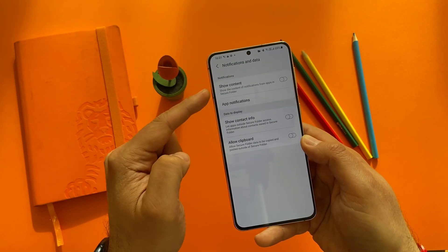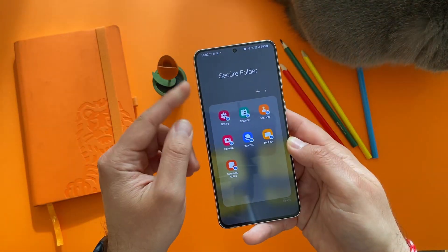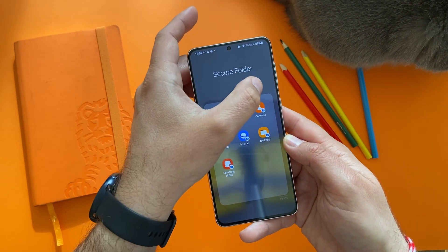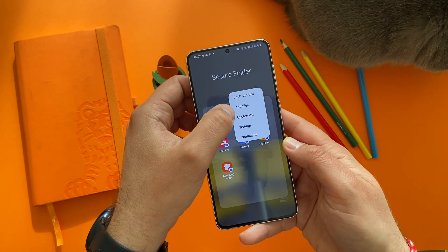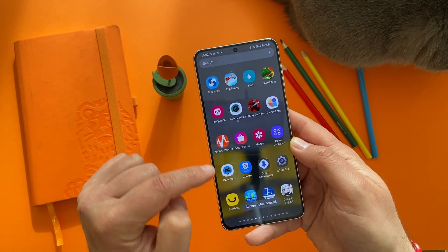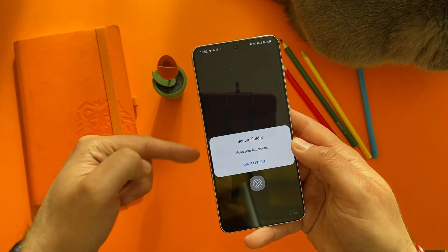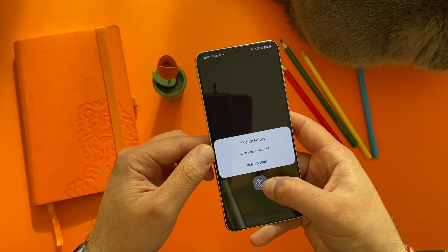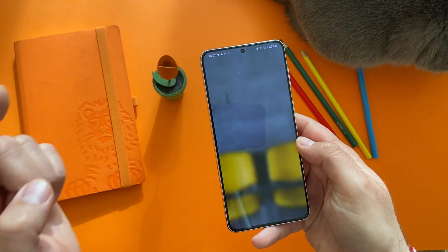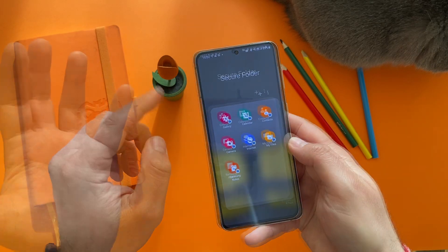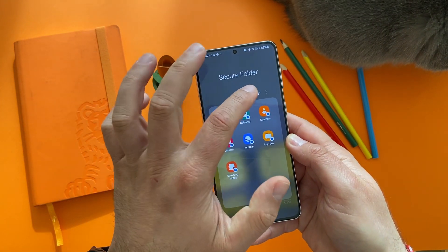You also have notification and data settings — you can show content, show notifications, and manage applications. To lock the secure folder, press the three dots and choose 'Lock and Exit.' You'll get a message: 'Secure folder locked.' When you want to go back in, you either use your fingerprint or your pattern to access it — very nice.